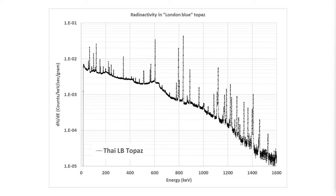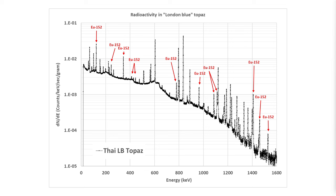Most of the peaks in this spectrum come from one nuclide which is Europium 152. So trying to ask the question how does Europium 152 get into Topaz, we have to look at some other clues as well.